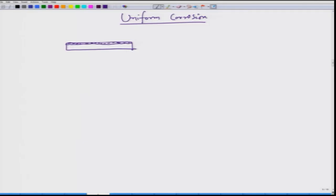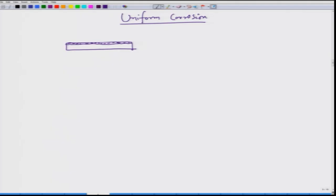When we have this uniform mode of corrosion, it is good because we do not have a preferential attack at any position. When we talk about crevice and pitting, we will see why preferential attack is not good to structural integrity.